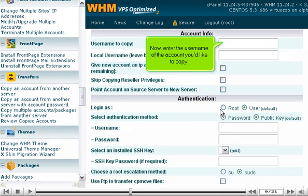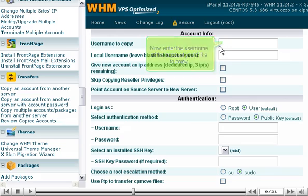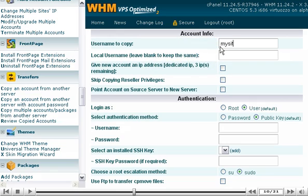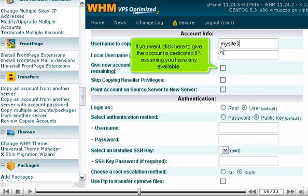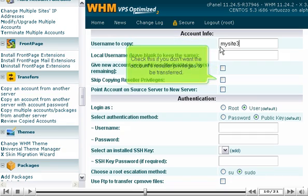Now, enter the username of the account you'd like to copy. Leave the local username field blank to keep the username the same. If you want, click here to give the account a dedicated IP, assuming you have any available. Check this if you don't want the account's reseller privileges to be transferred.